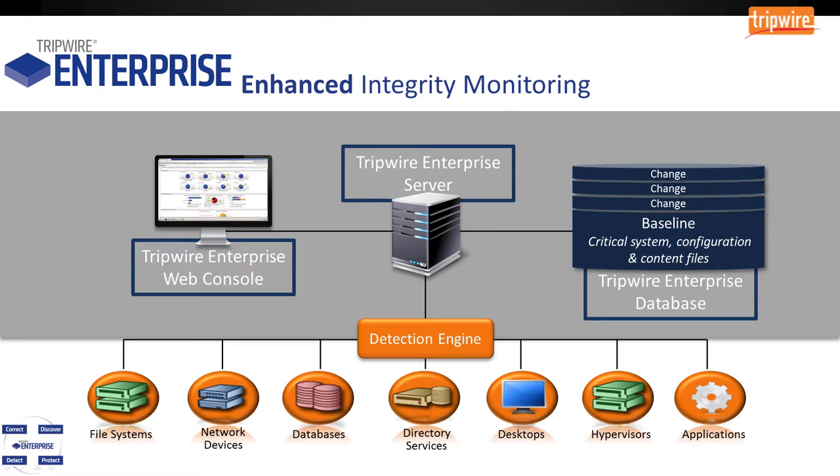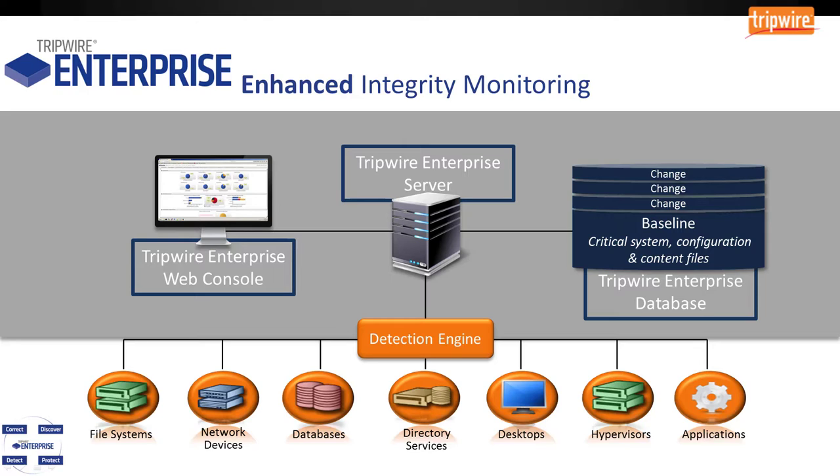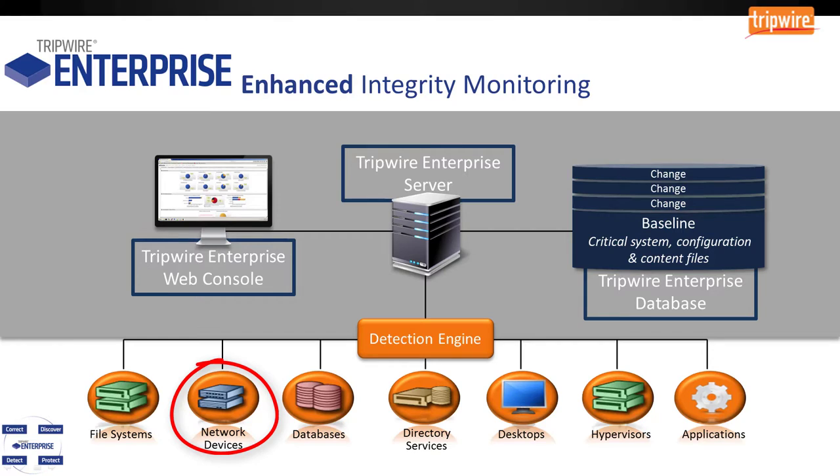Now, before we jump into the Tripwire Enterprise console, I would like to point out that we do monitor more than just file systems. Everybody knows Tripwire from our old file integrity monitoring days where we primarily focused on the endpoint and the operating system. But since then, we have evolved the solution to encompass just about every single application or device within your infrastructure. So file systems aside, we can monitor things like network devices. Think routers, switches, and firewalls. If we can Telnet or SSH into a device, execute a command, we can monitor it for integrity. Think of things like a Cisco router, for example. We would log into the router, execute show run to copy the running configuration, monitor the screen output, and identify any changes.